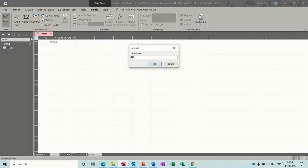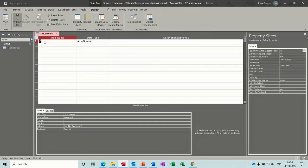The first one I'm going to create is a customers table. So you put TBL to qualify it as a table, QRI for query, and so on. Click OK and then it brings me into the design view.